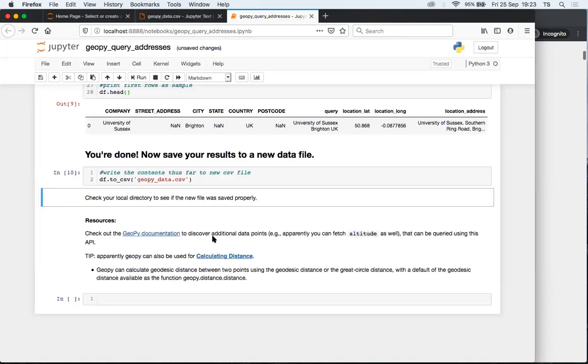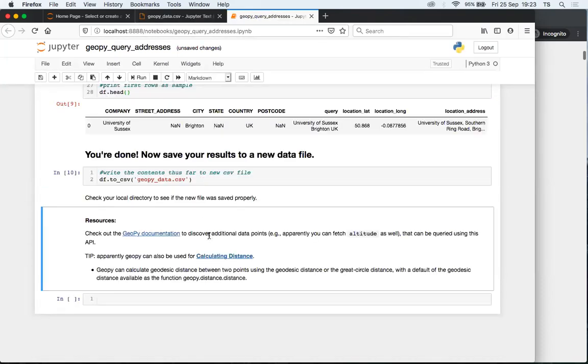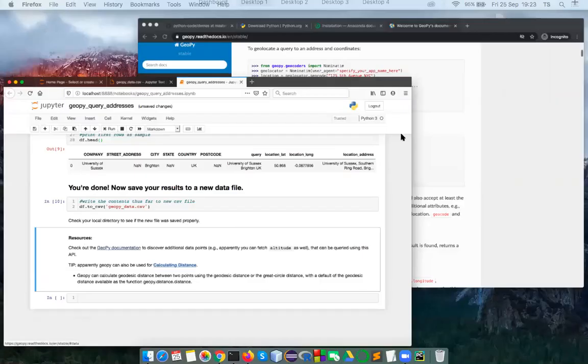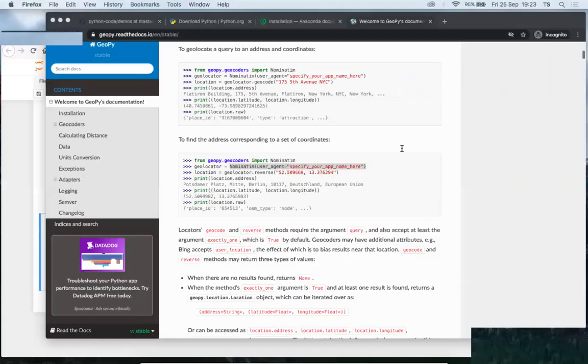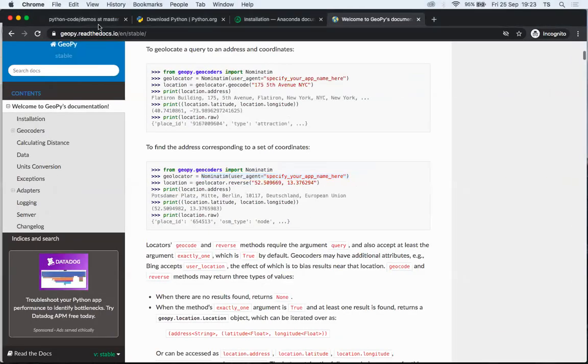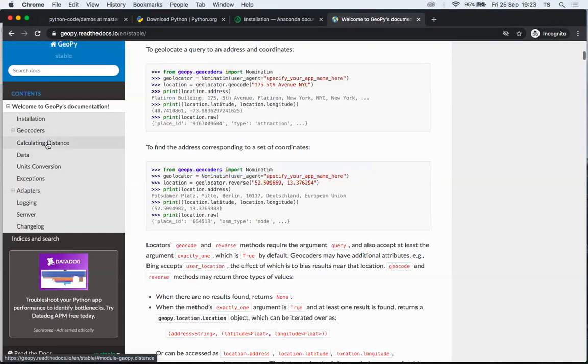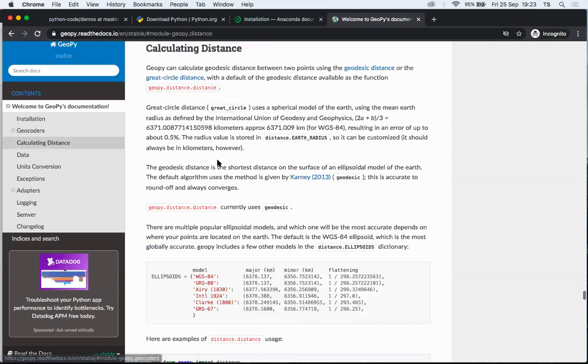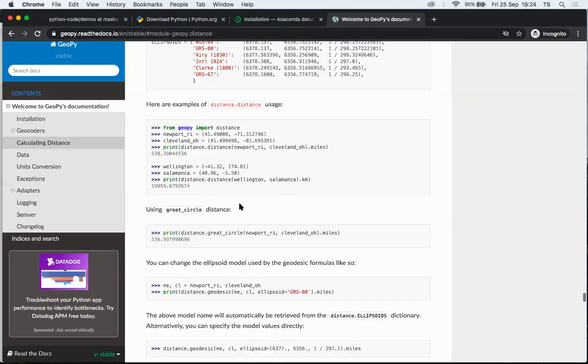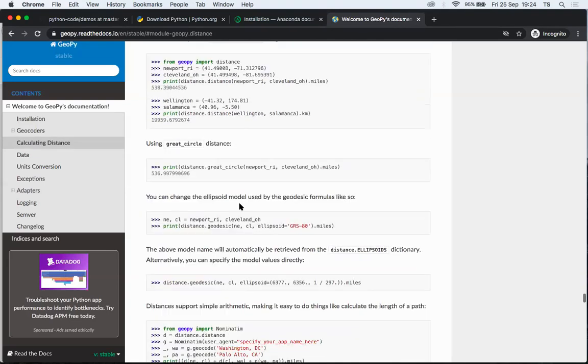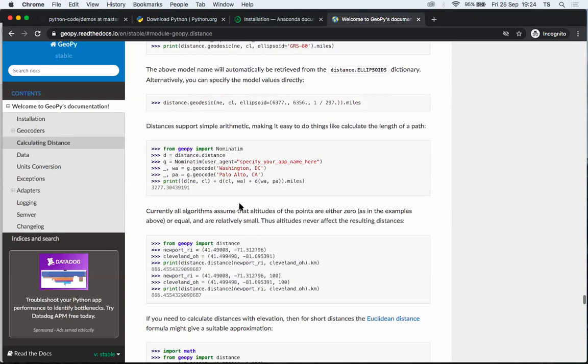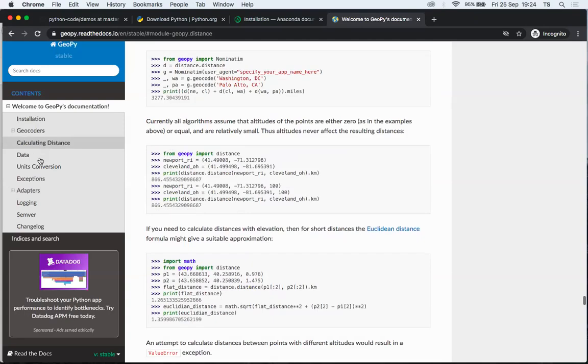Alright. So the last thing I want to say is that definitely check out GeoPy documentation because there are a lot of cool functions that you can use to play with this data you just queried. For example, you can calculate some distances between two points. Yeah, a lot of cool things to explore there. The other thing is that I tried to use GeoPy with like, I don't know, it was like a lot of data. It was basically like the whole UK street addresses data since like five years. So it was an enormous amount of data.